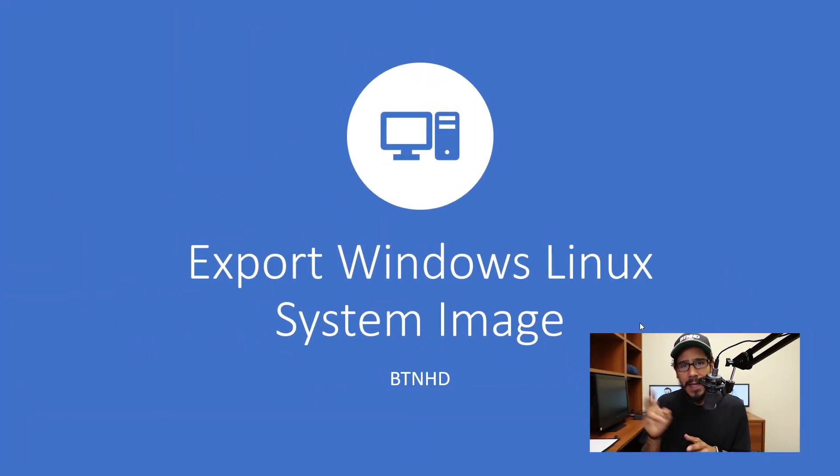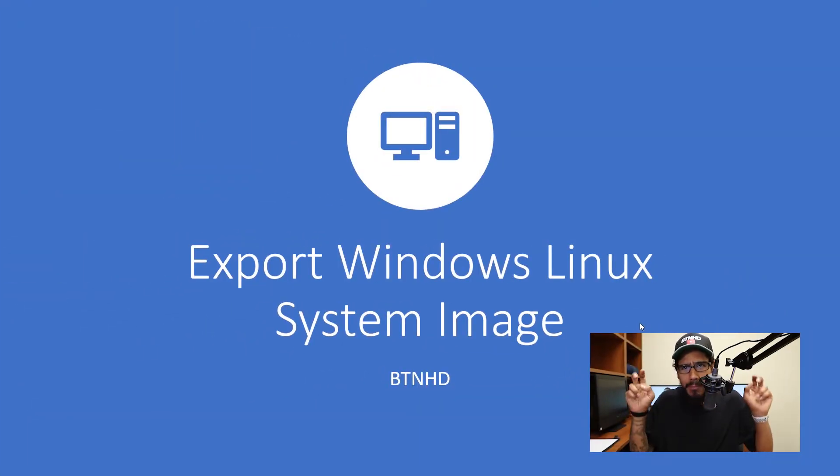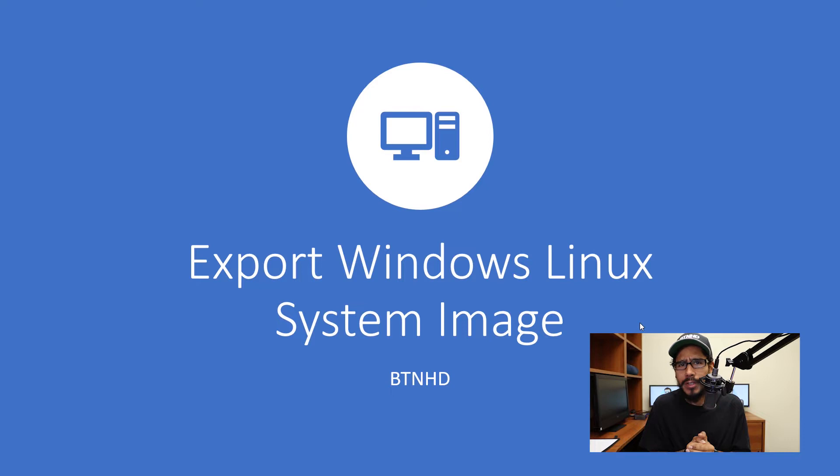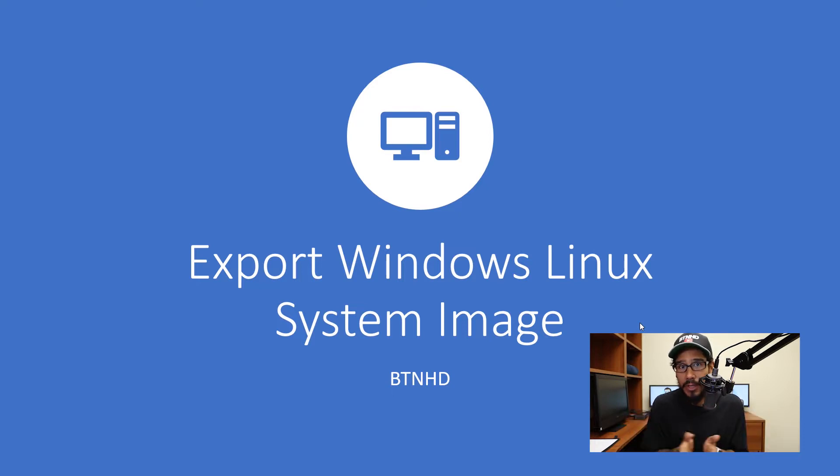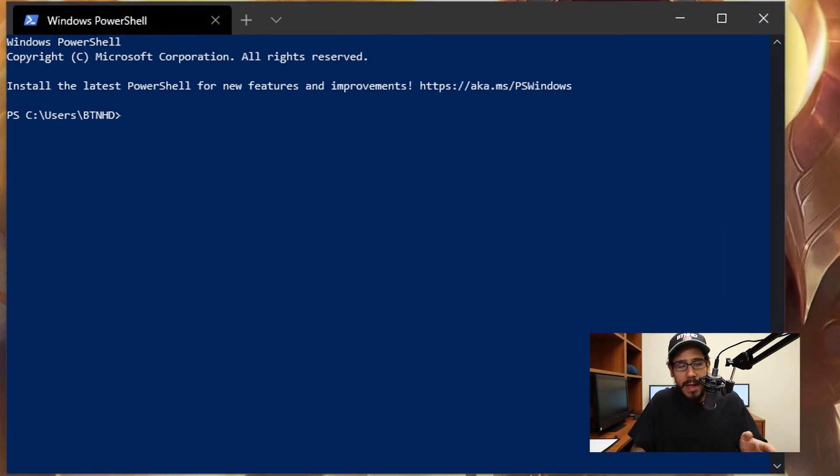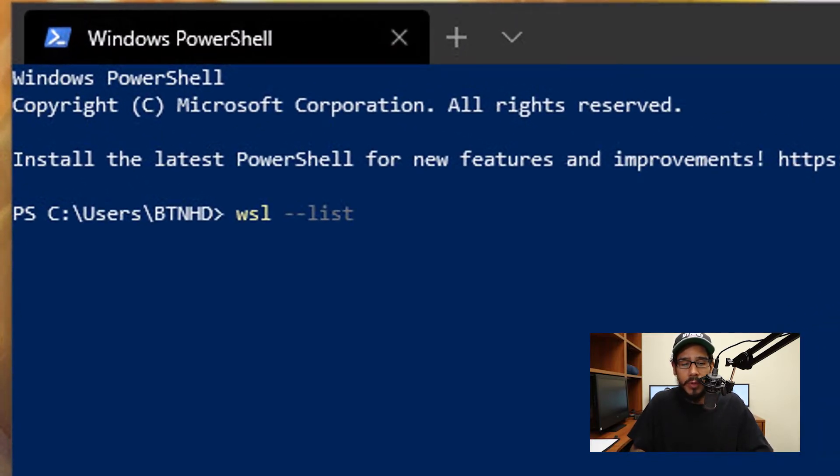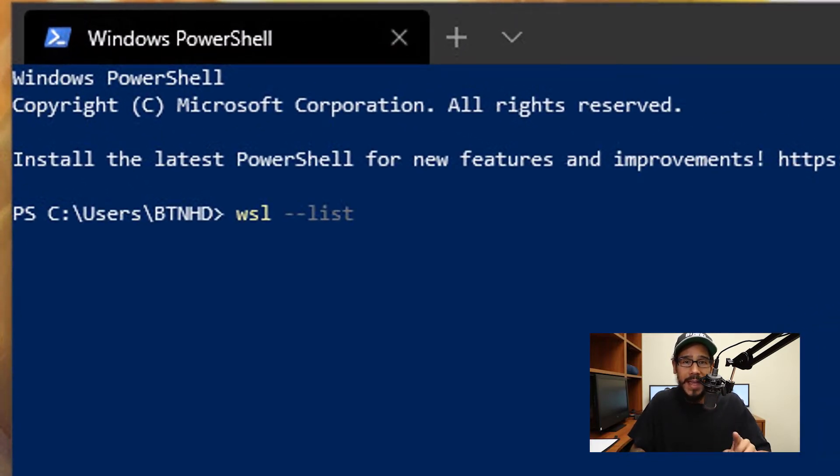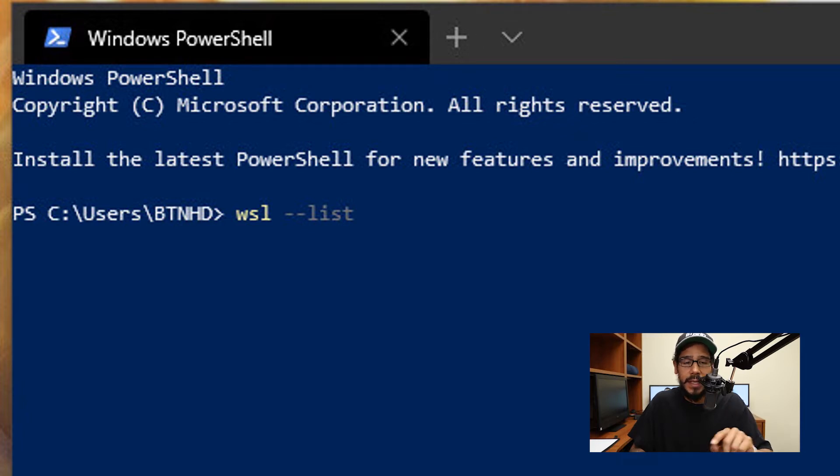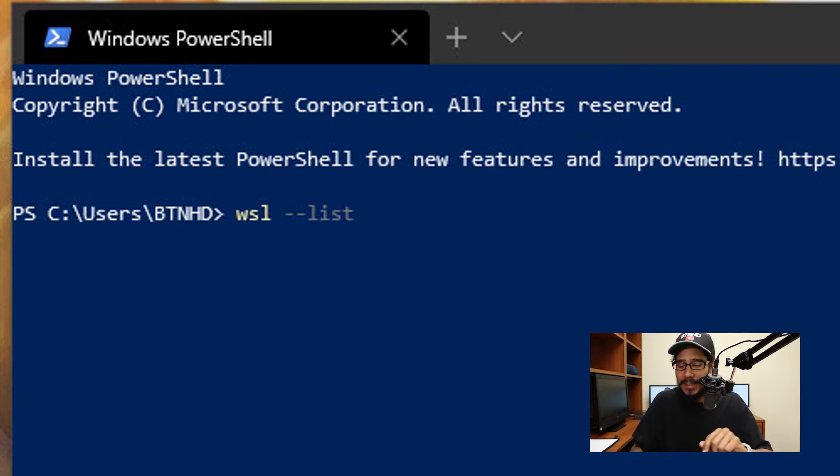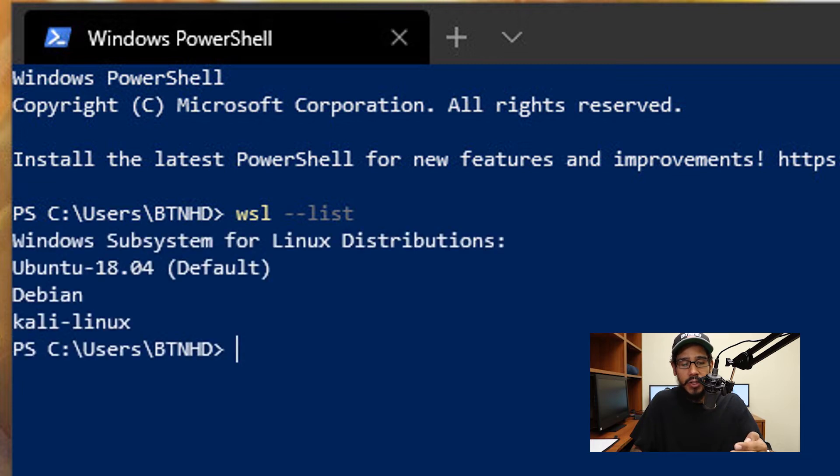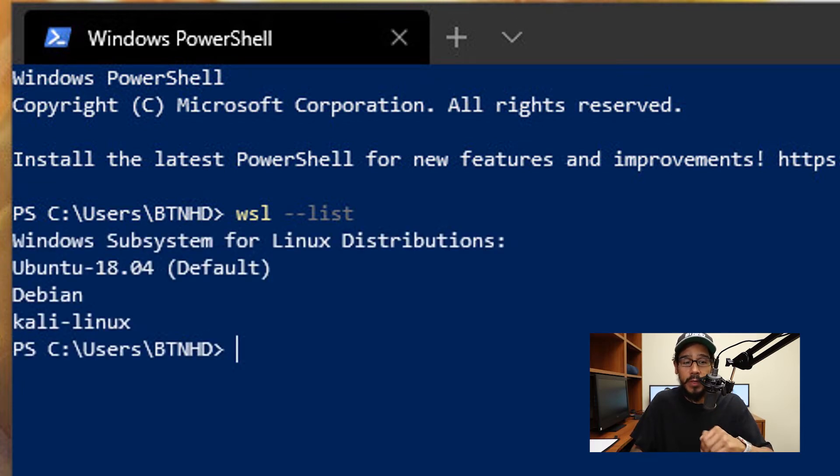Alright, so today is all about exporting or backing up your Windows Linux subsystem image. Within my PowerShell command, I'm going to run the following command: WSL, which is Windows Subsystem for Linux, with a parameter of --list. I'm going to hit enter, and it's going to give me a list of all the subsystems that I have installed within my Windows 10.